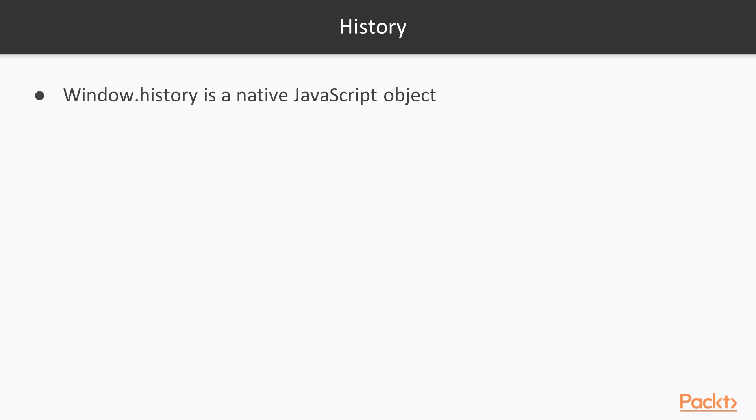History is part of a window object and it's actually a native JavaScript object, which handles the state management between the URLs. It has almost all capabilities to answer all the developer's questions in regards to history navigation.